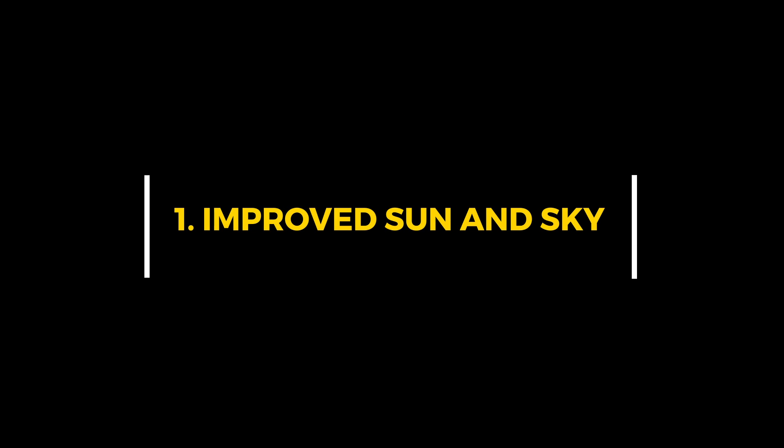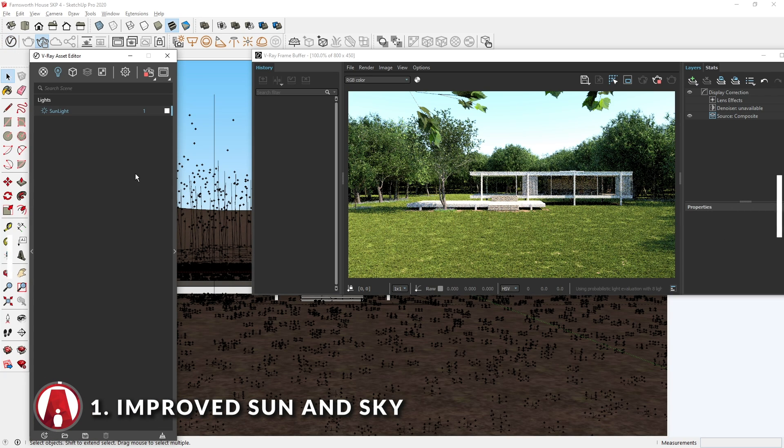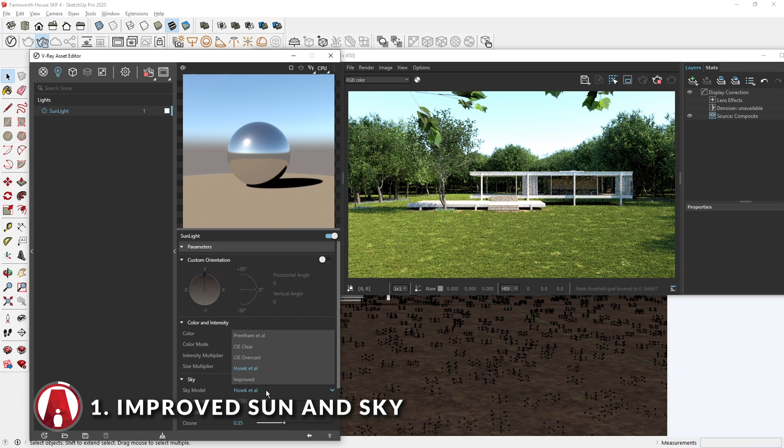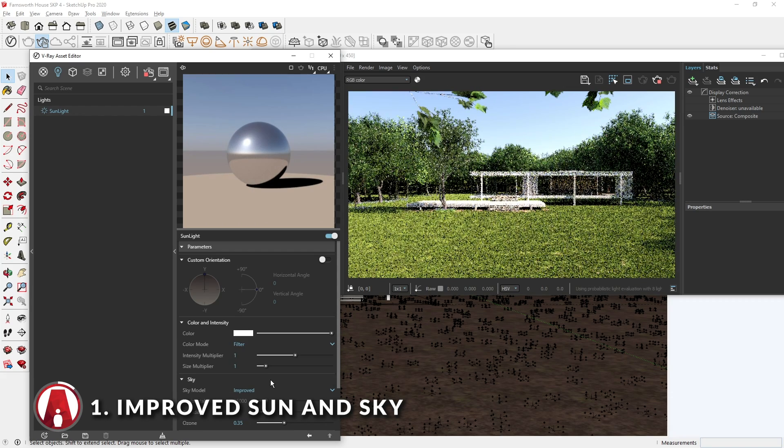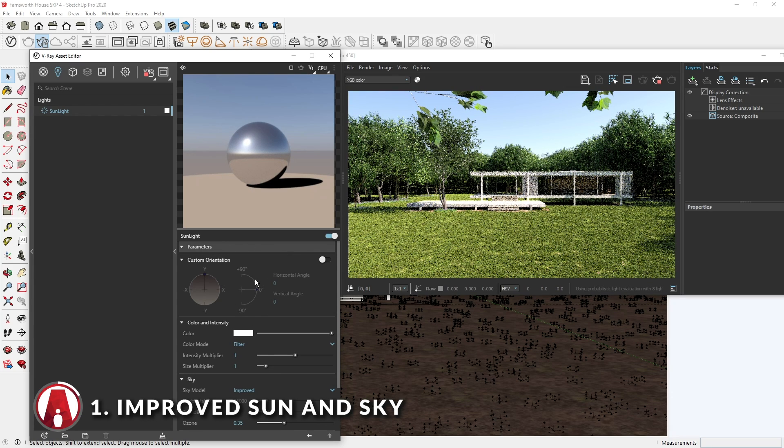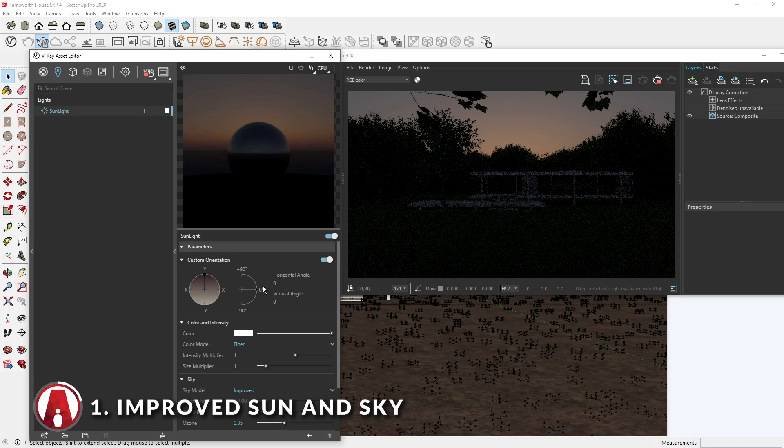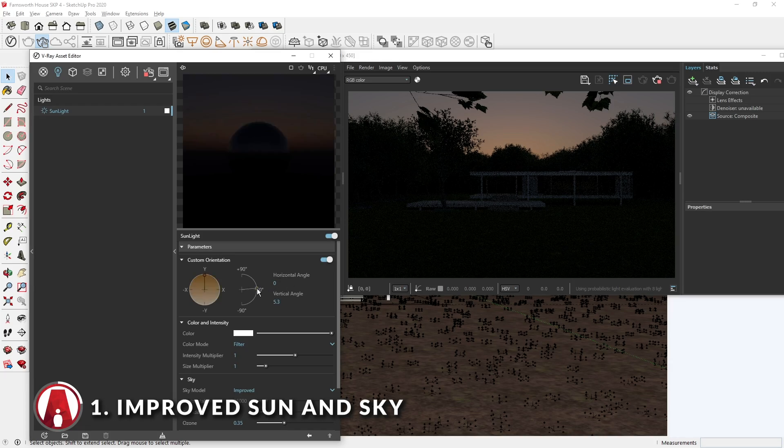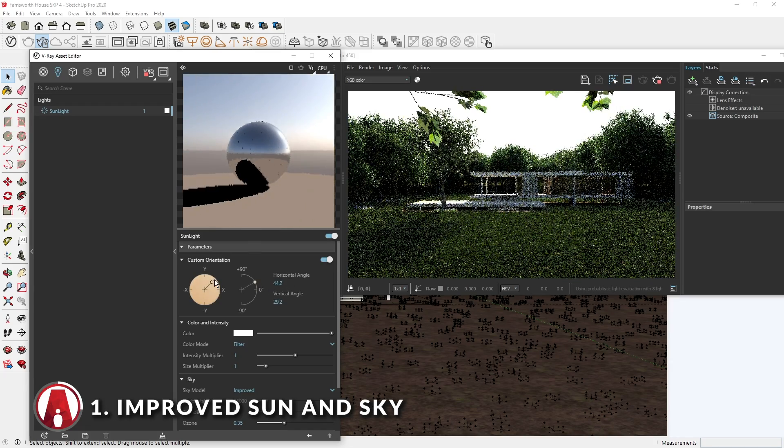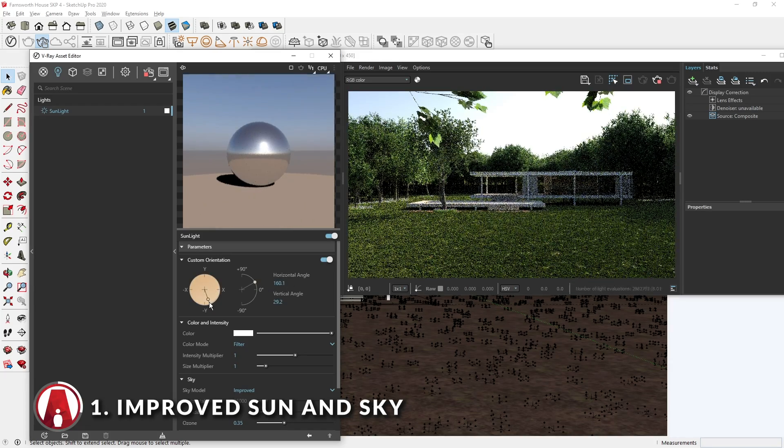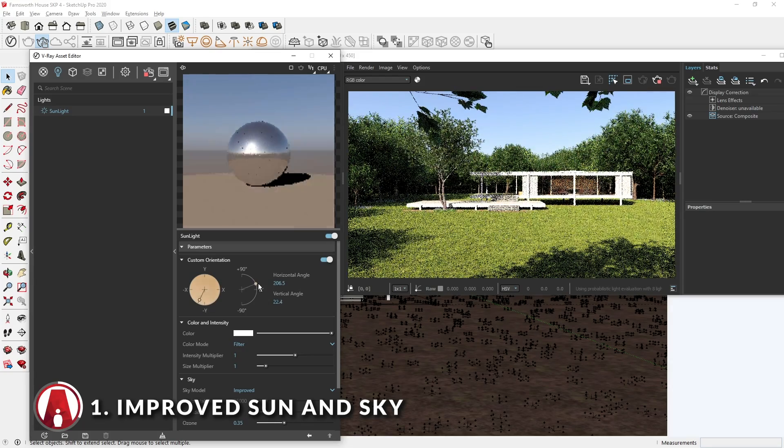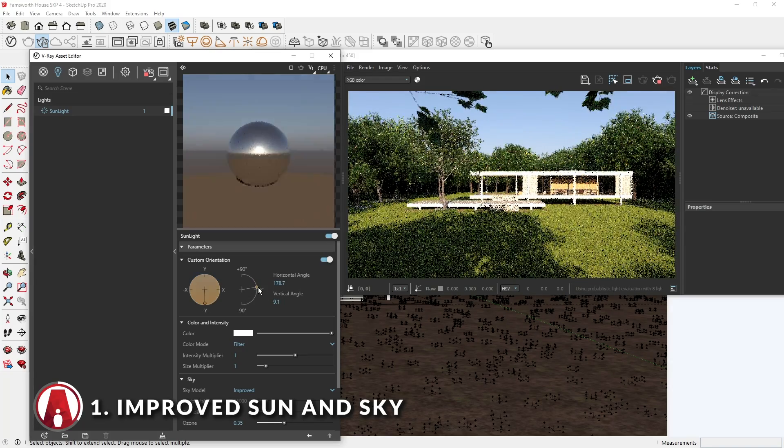Feature 1: Improved sun and sky model. In VRay 5, the sun and sky model has been improved. You can select the new sky model here. There is also a new custom orientation control. This will allow you to override the shadow settings in SketchUp, which makes it a lot easier to control the sun angle without changing the orientation of your SketchUp model.